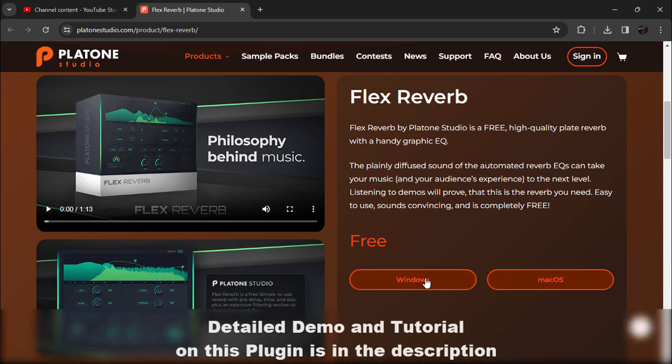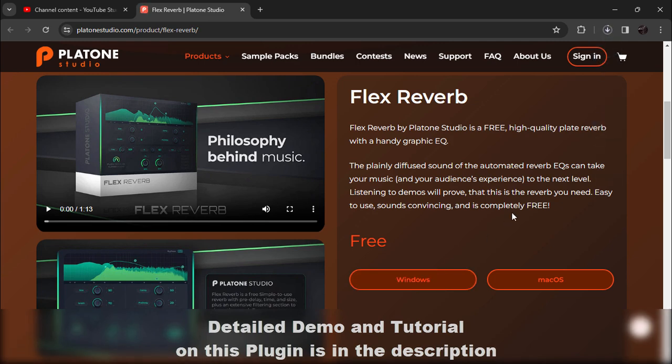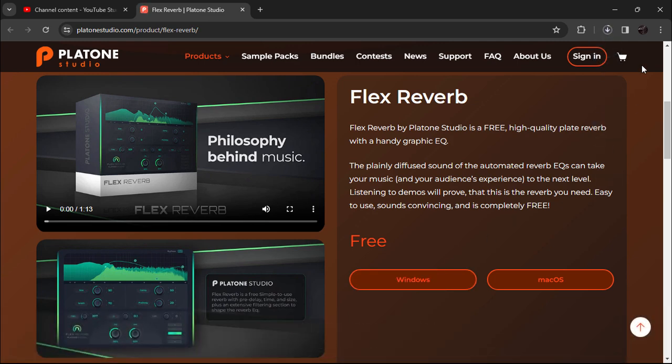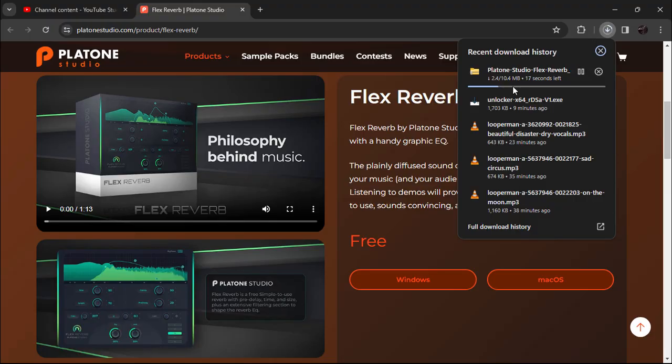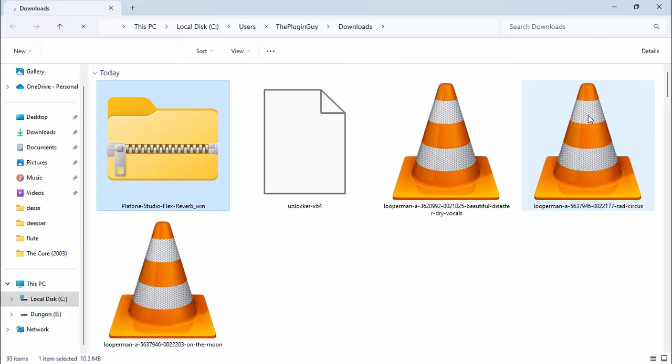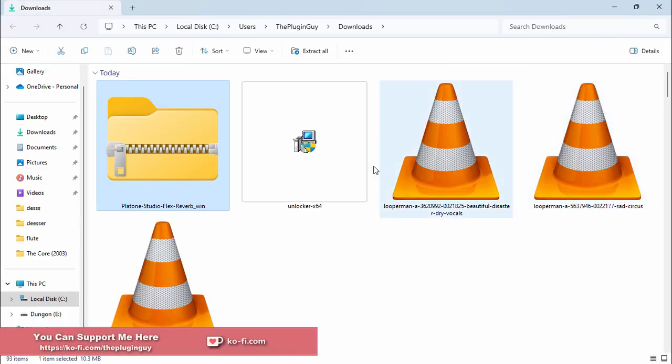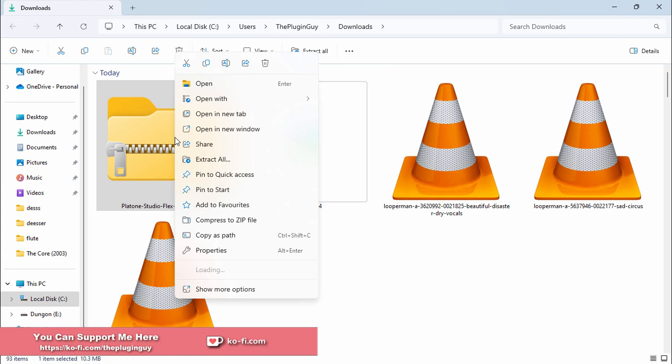We are on Windows OS and it's downloading right here. After downloading, let's open that up and extract it.